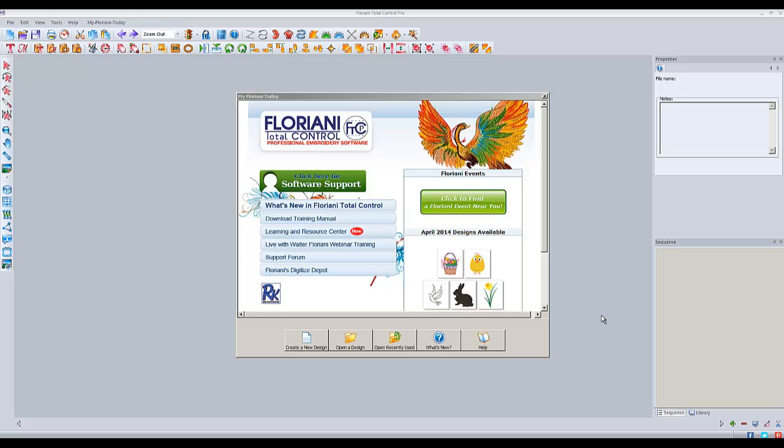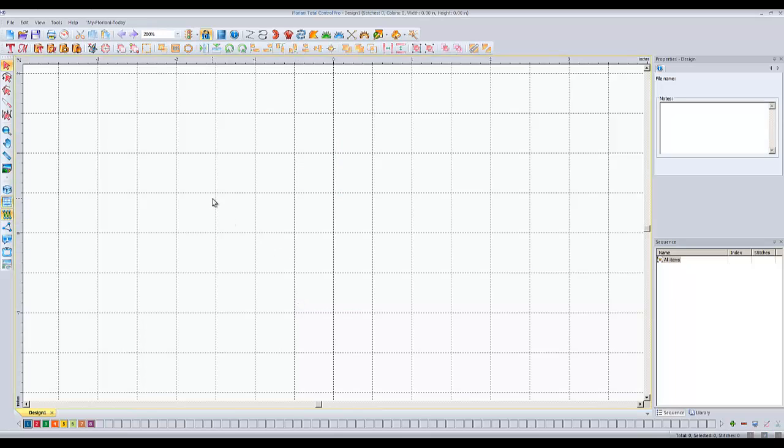Hey everybody, it's Brad. In this quick video we're going to learn about the circle template tool in Floriani Total Control. Go ahead and open up your Floriani software, click on create a new design, and let's start.